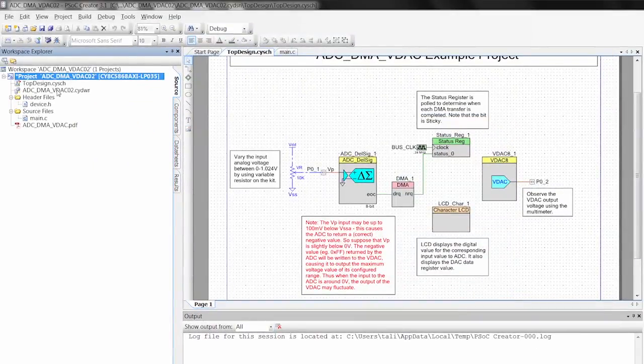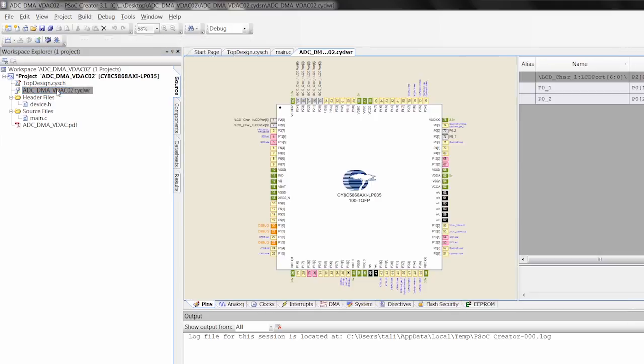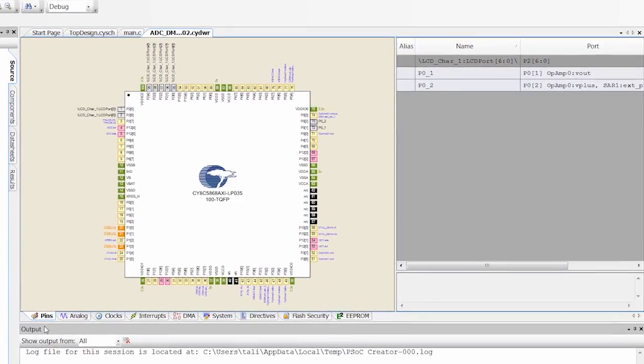The other thing that we want to do is we want to make sure that our pins are compatible between the two, because it might be set up for a different kit. So we can go into the CYDWR file, go down to the Pins tab, and then look over here. We see that our LCD is on port 2600, which is correct for this kit. And then P01 and P02 are feeding into the ADC and feeding out of the VDAC, which works fine.